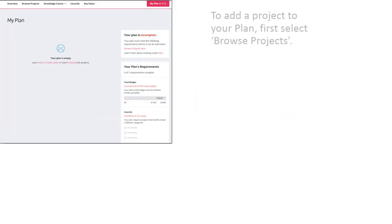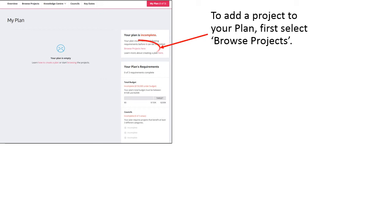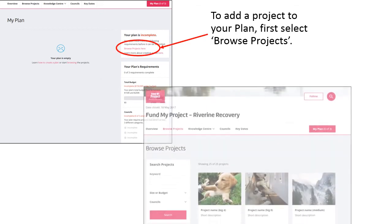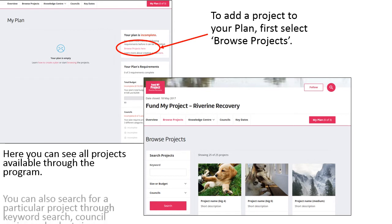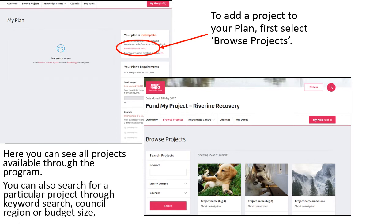To add a project to your plan, select Browse Projects. Here, you can see all of the projects available for you to support. You can also search for a particular project by using the search function. You can search by keyword, council region, or budget size.